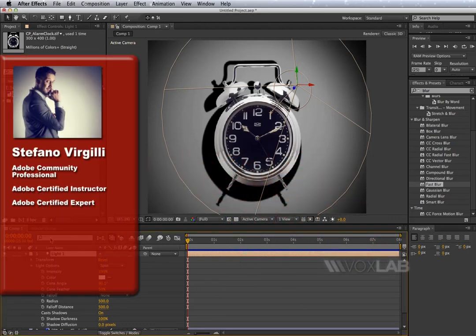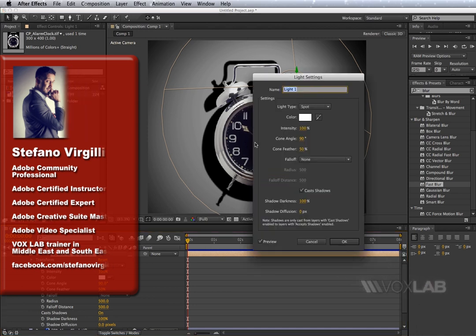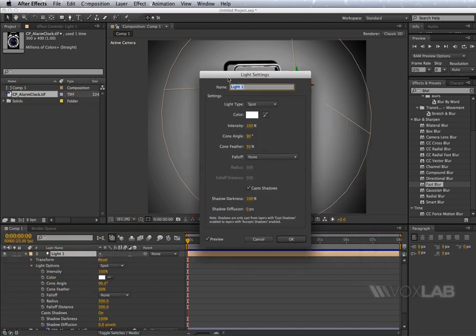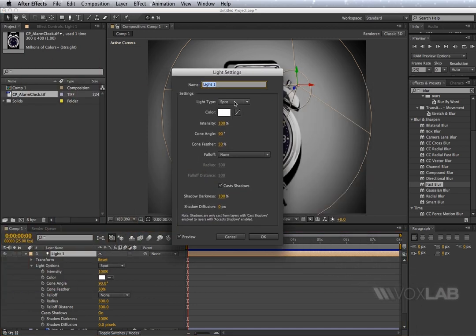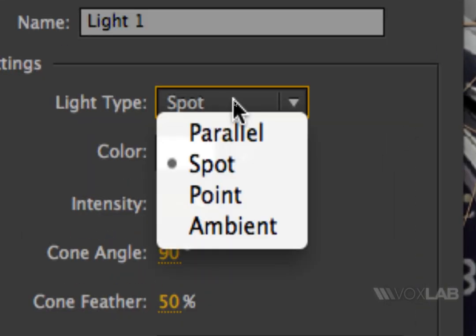There are four types of lights in After Effects. If you double-click the light layer, you will see that all of them are listed under light type.